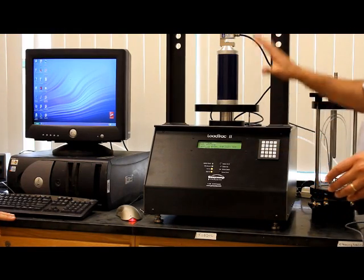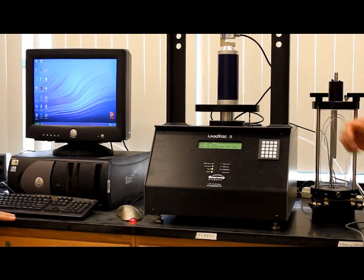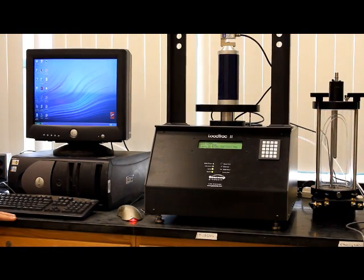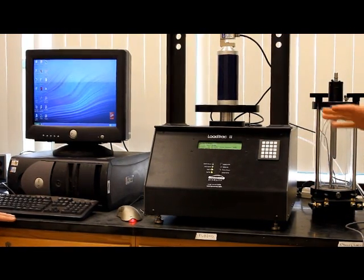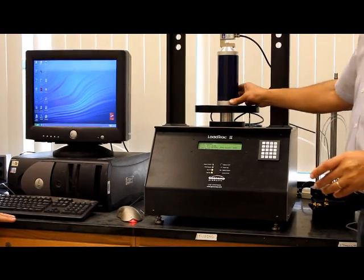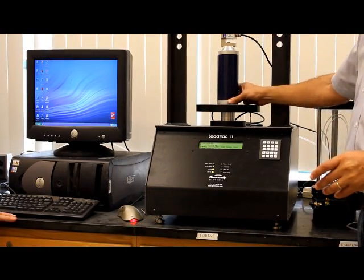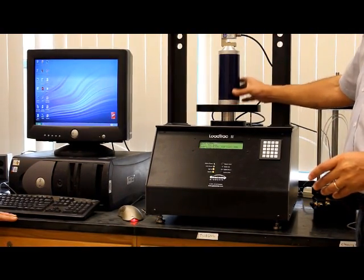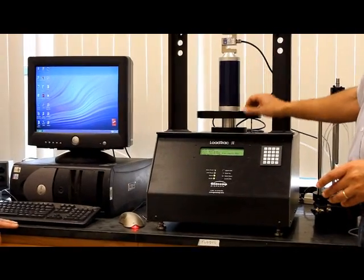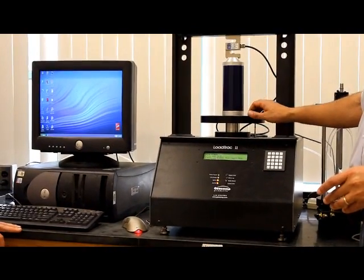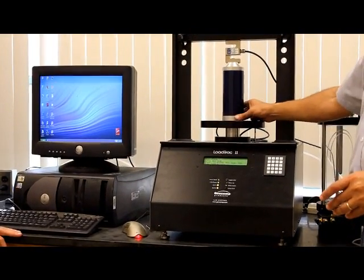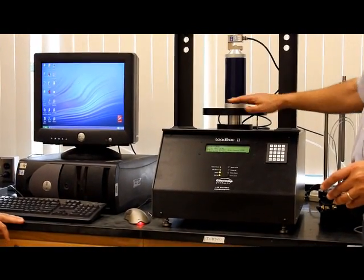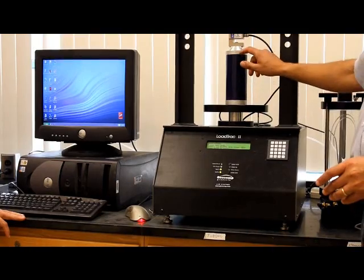Okay, we are going to run a hand confined compression test from scratch. Most important thing is to trim a good sample, take all the dimensions and the weight. We set the sample onto the platen.